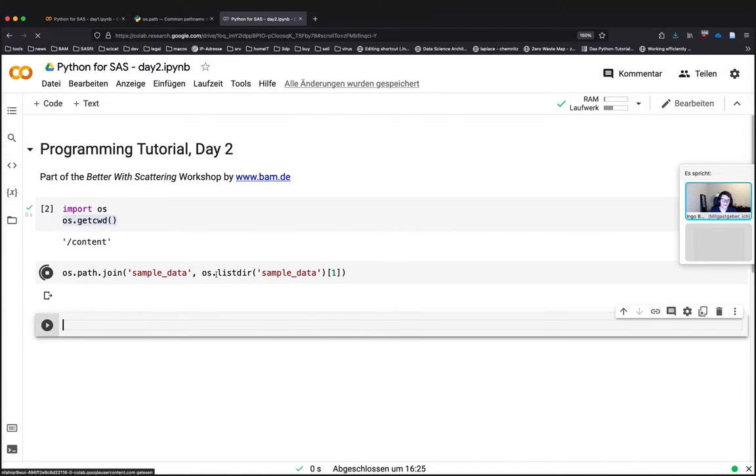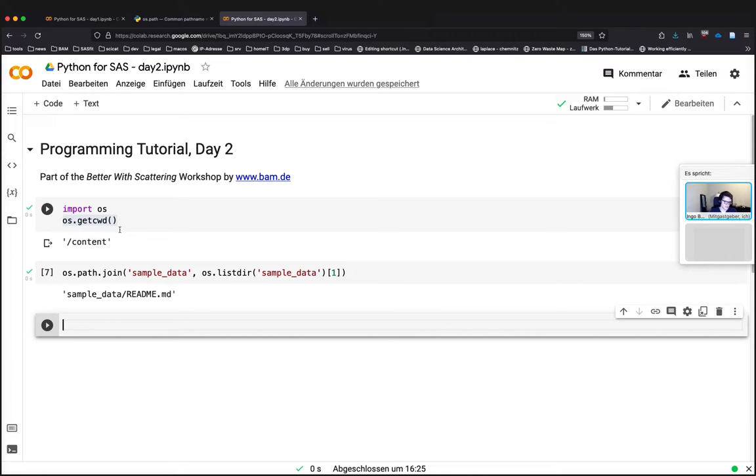For this there would be a function called join which basically joins path names in a platform independent way, which provides me then from the path of the notebook where we are in the path of the file I selected. That's the old style.